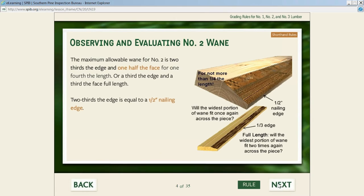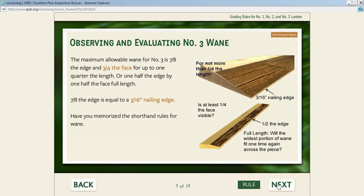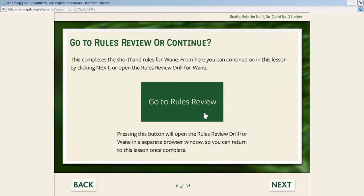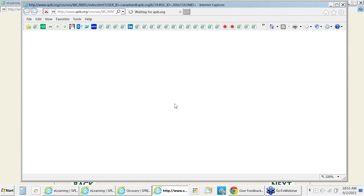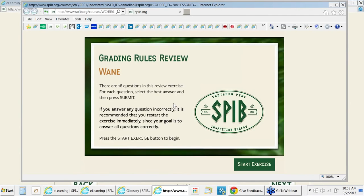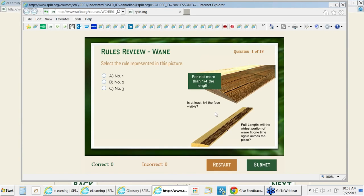Then we talk about number two wane and number three wane. Once the student has studied number one, number two, and number three wane, he's done with that defect and can go to the next defect or to the rules review. The rules review is a separate section that helps the student memorize all the grading rules—it's more of a drill than a test, designed to help memorize.